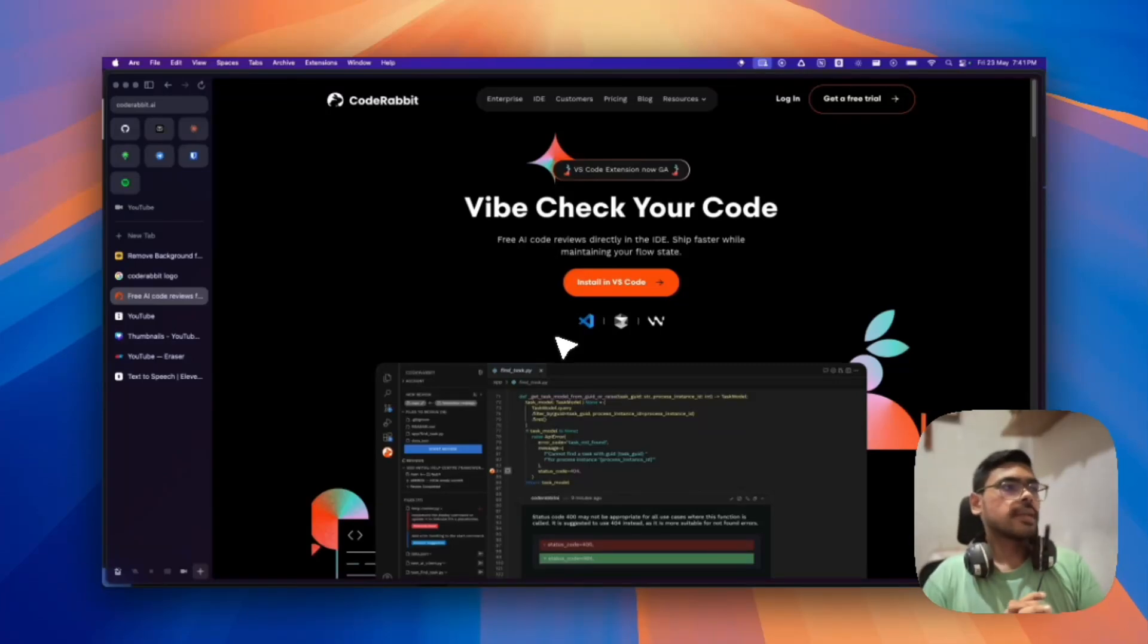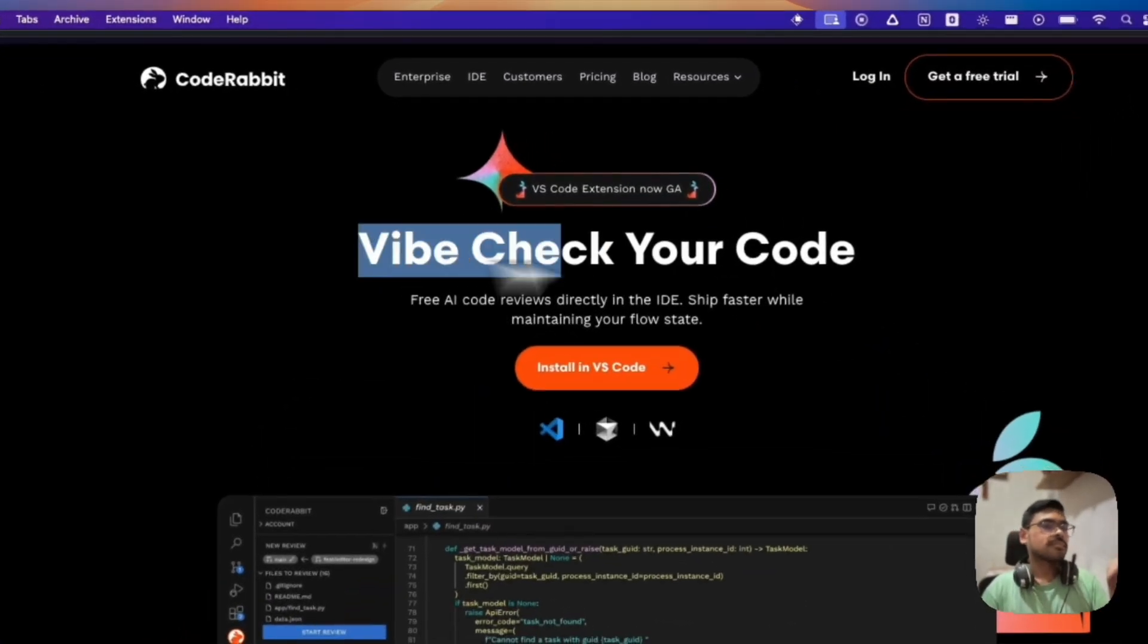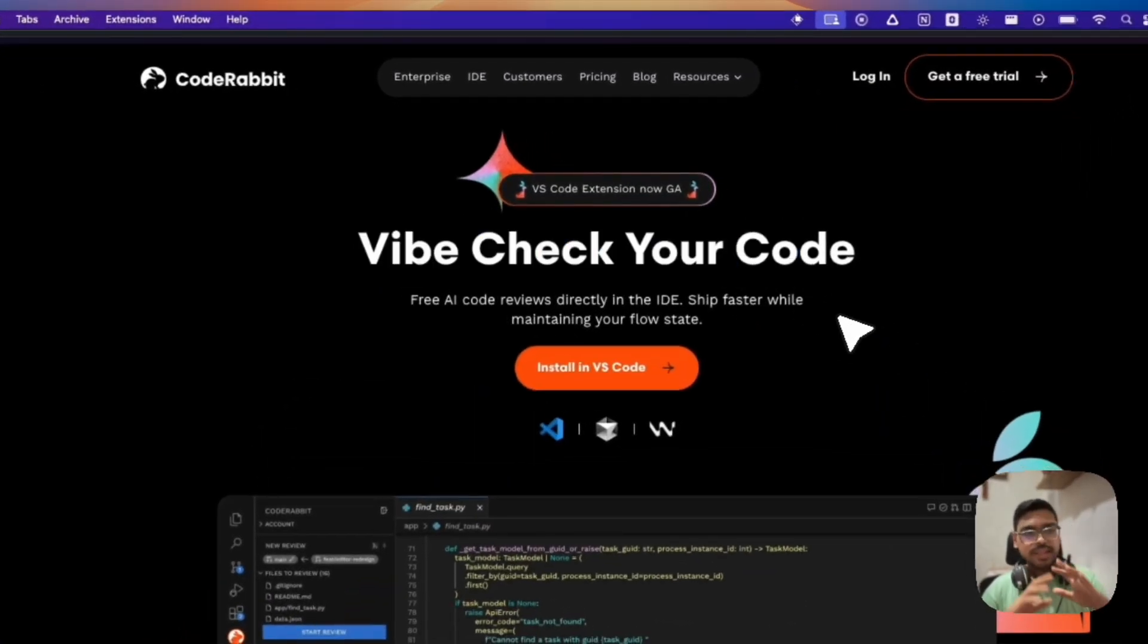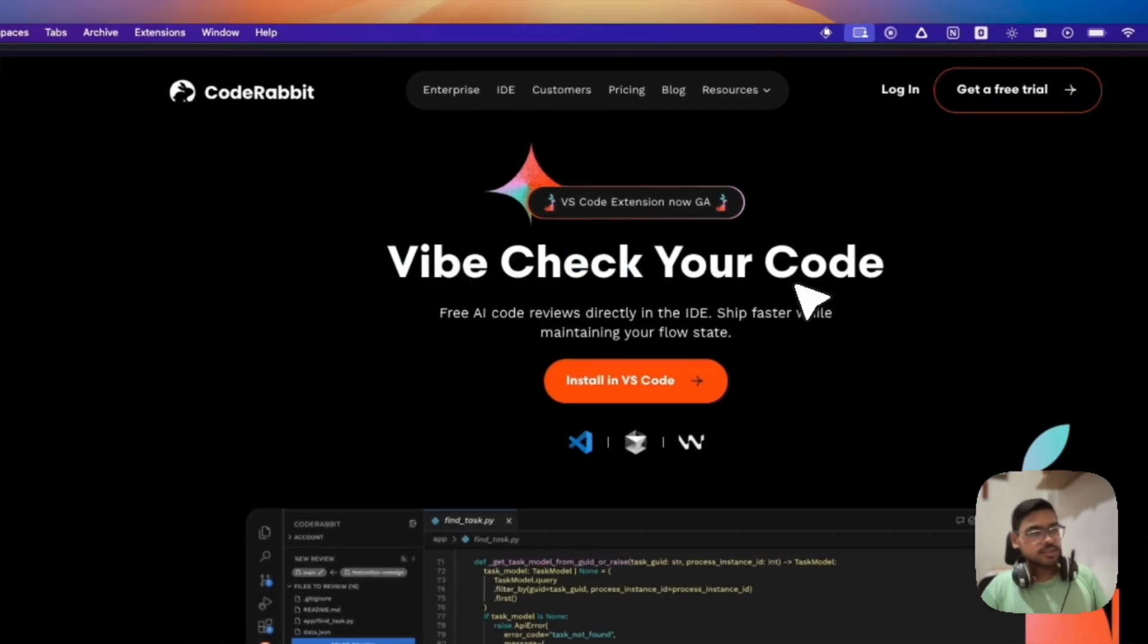So hello guys, CodeRabbit has released their new VS Code extension through which you can vibe check your code. So vibe coding was a thing, now vibe checking.